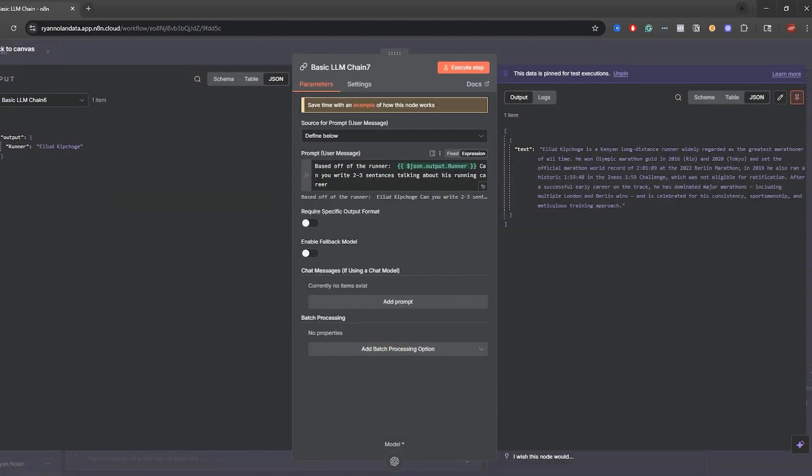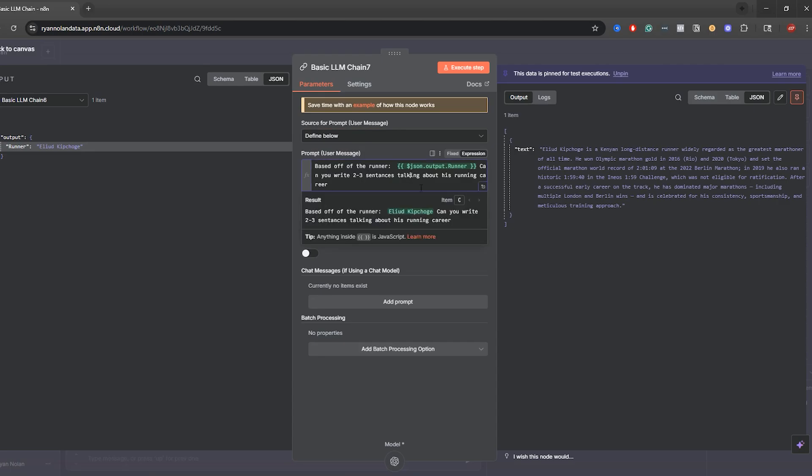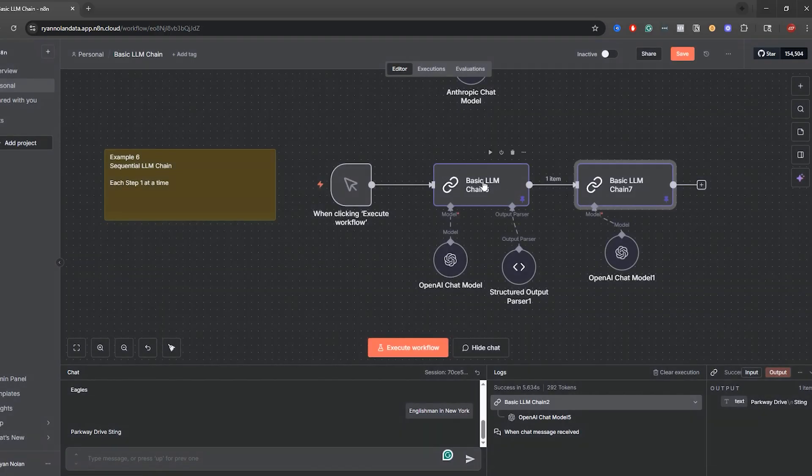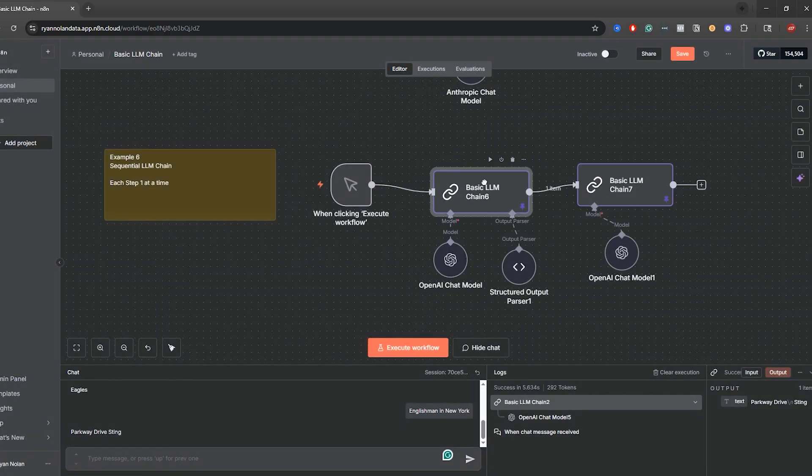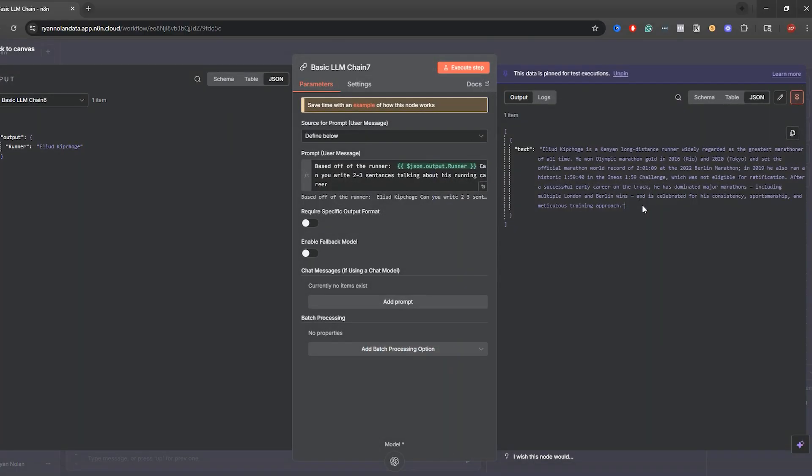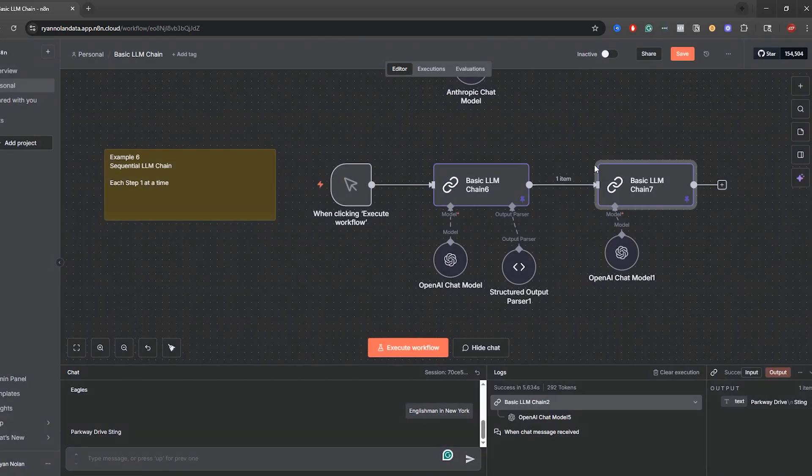And then what I'm doing is I'm sending this data into our LLM chain. So what I have over here is an expression. I said, based off the runner, I grabbed this, I pasted it over here. Can you write two to three sentences talking about his running career? And then we have this built out on here. So one LLM chain does our research, looks up who's the greatest marathoner is. And then the second one over here does some research and talks about Kipchoge over here. First person running a sub two hour marathon, which is honestly incredible. I can't even think about that. I'm winded if I'm running six minute miles, but there is that.